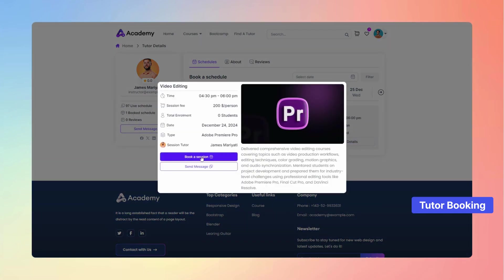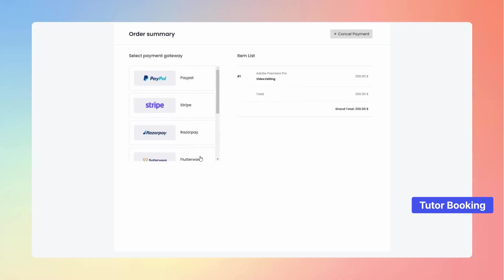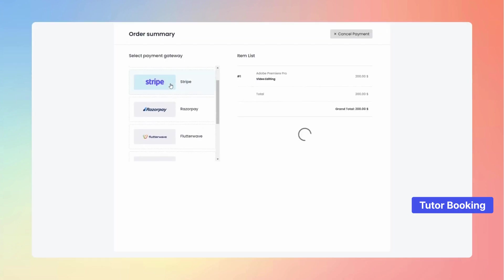When you're ready, hit the Book a Session button again to proceed to the Payment page, where you can conveniently view and select from the available payment options to confirm your booking.